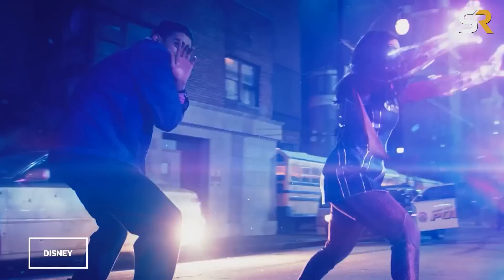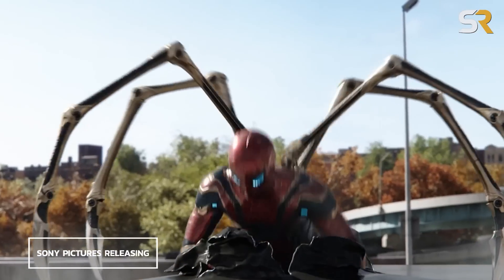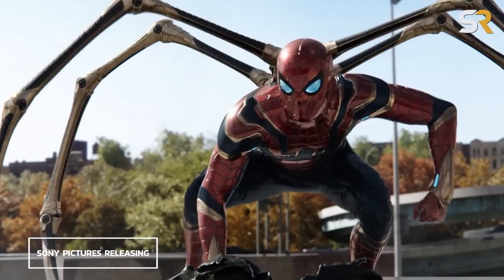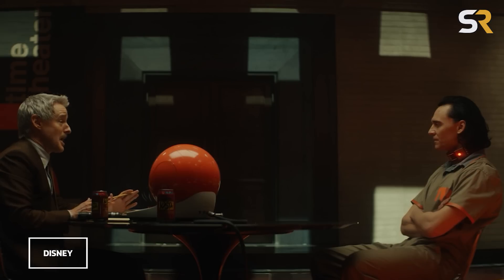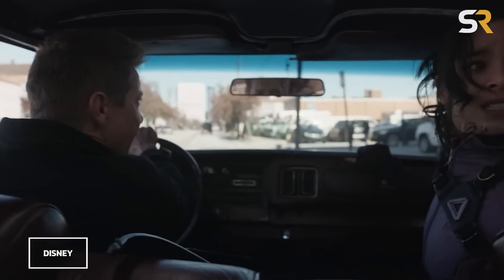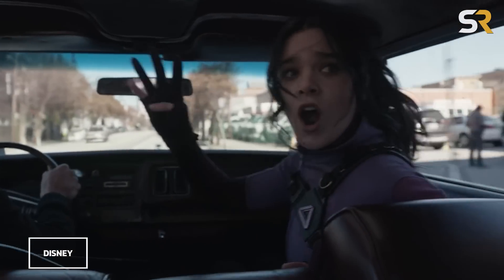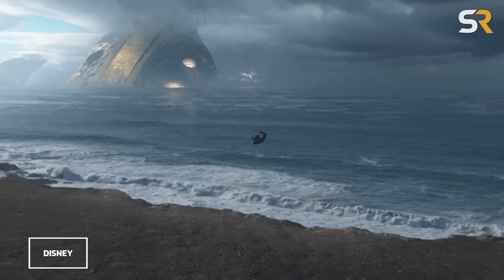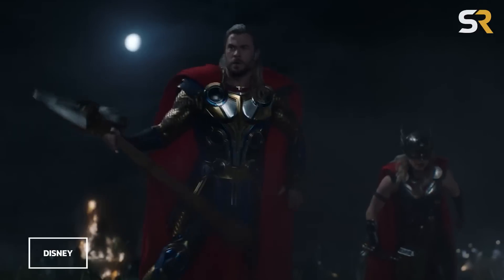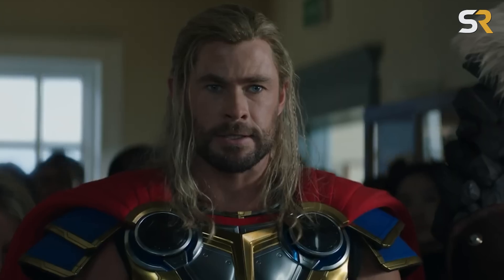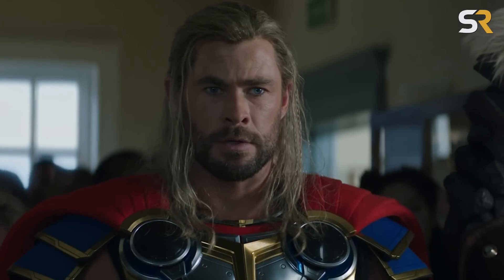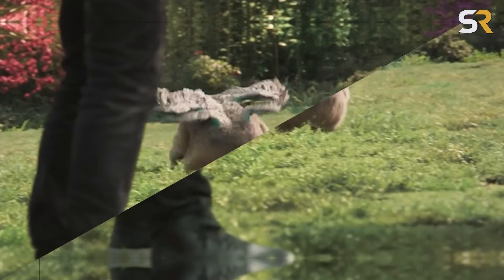We're over 55 hours into Marvel's fourth phase, and with six films and dozens of episodes for various shows, there's a lot to watch. With the release of Thor Love and Thunder, now is a great time to take a look back.